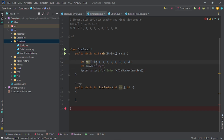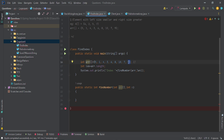The brute force algorithm: take each element and compare it with every other element, giving O(n²) complexity. But I want to solve this in O(n). The basic approach: take the last element as a greater reference, compare all elements, and store results in another array. I also assume the first element is the max and compare forward.